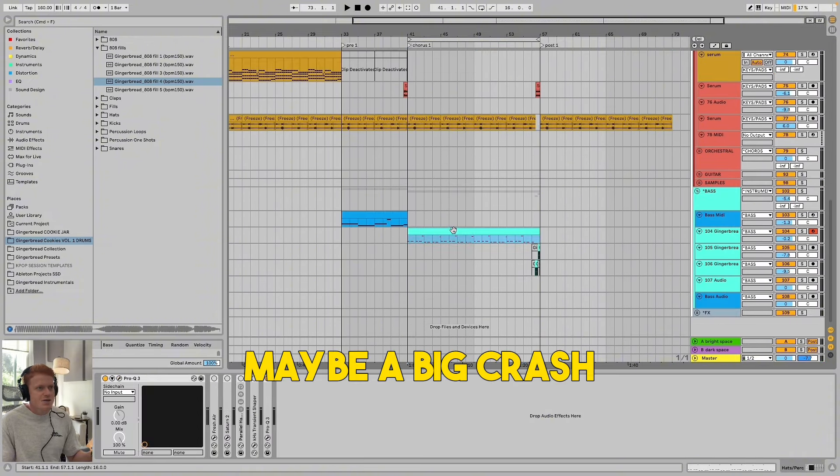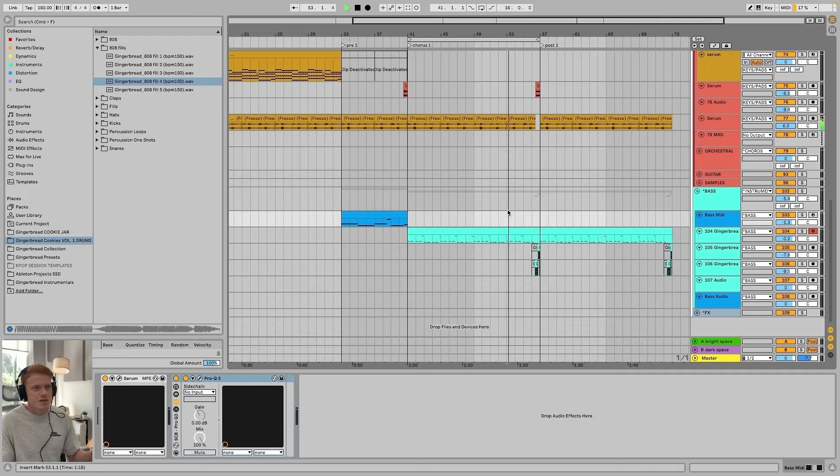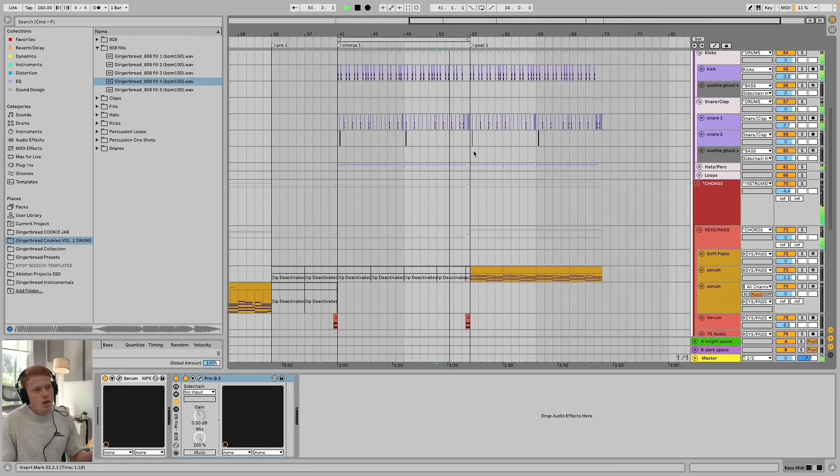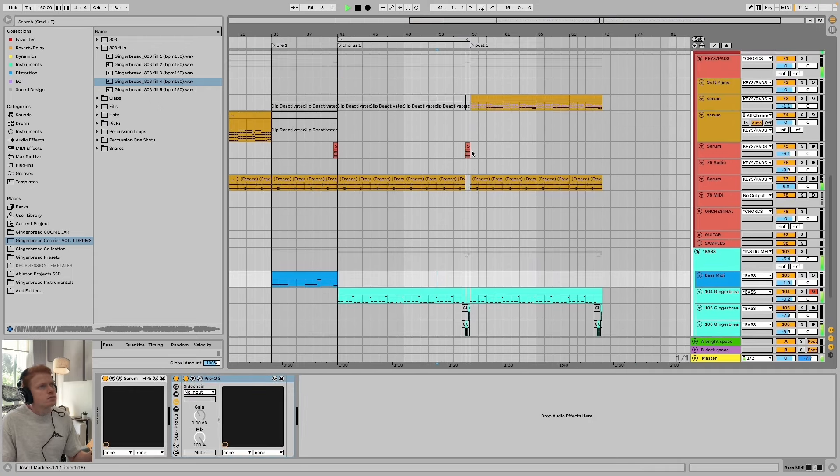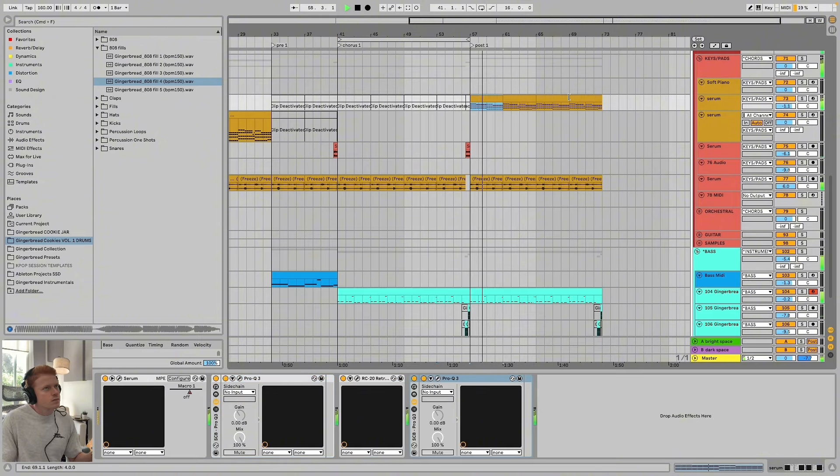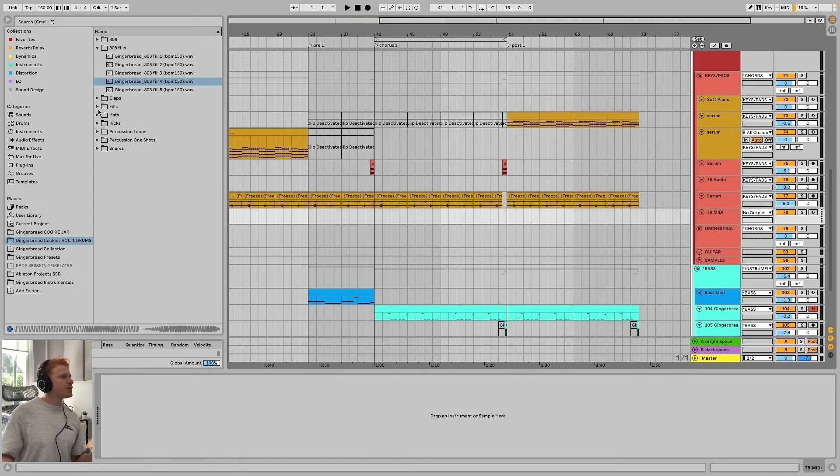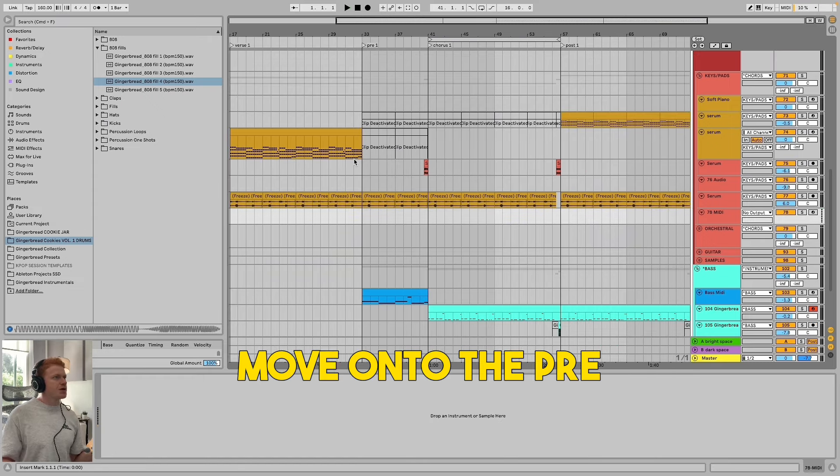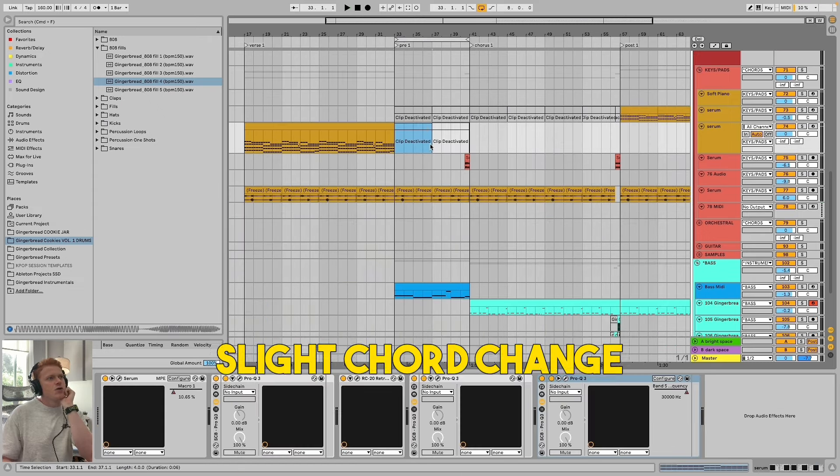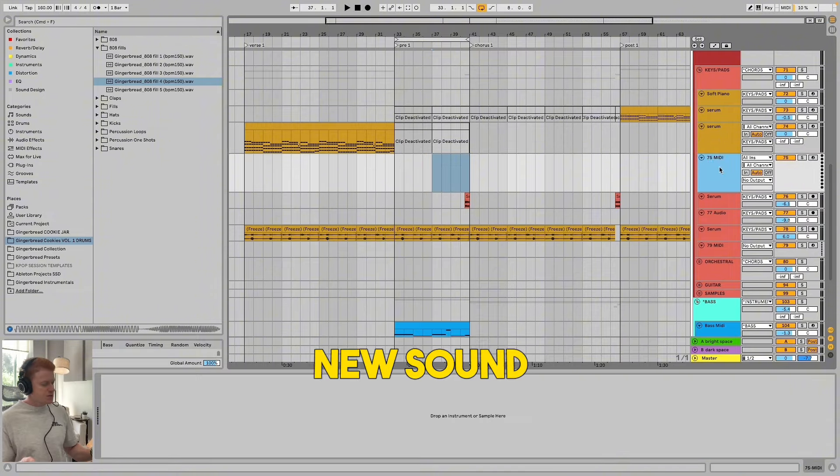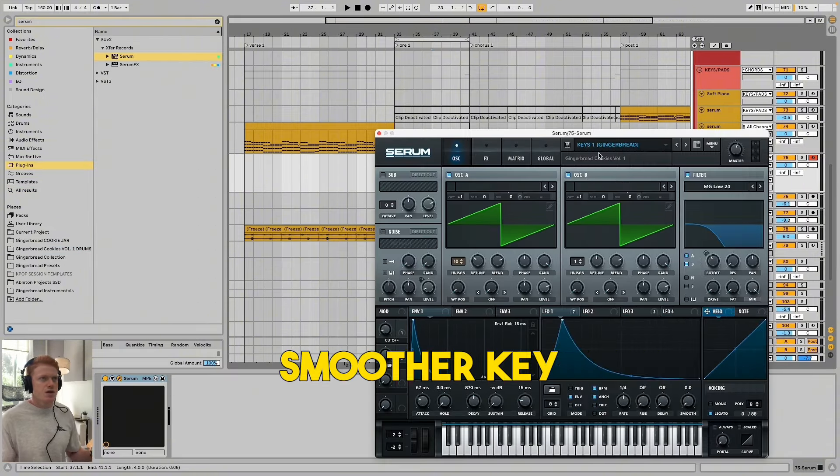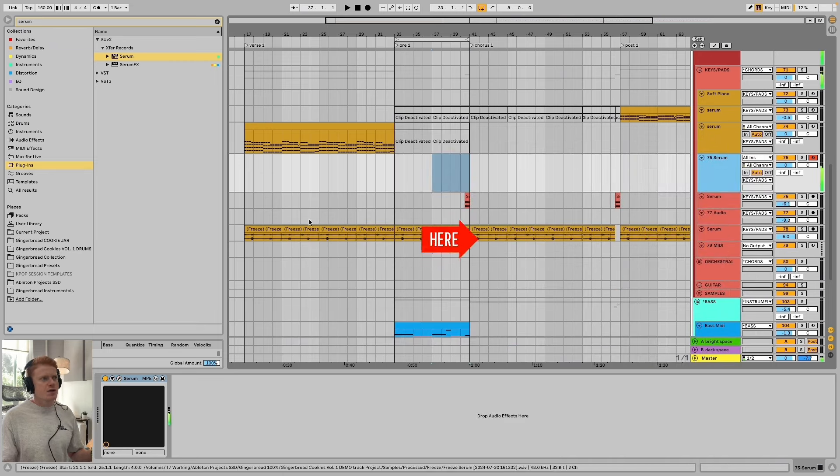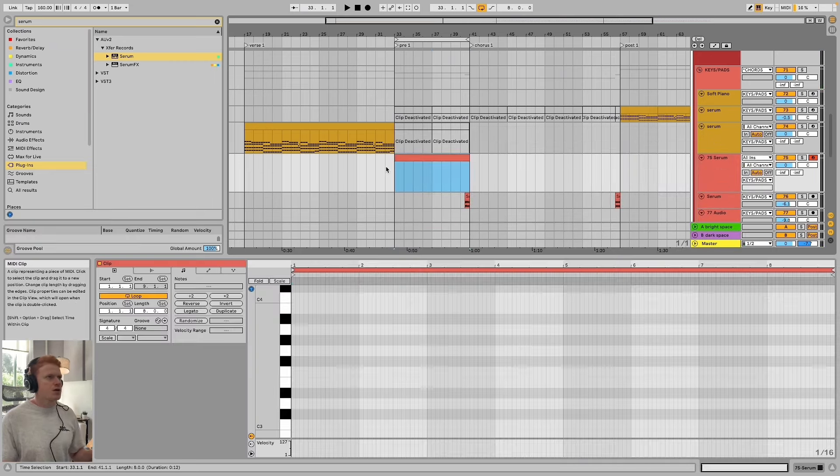Maybe like a big crash or something like that. Let's duplicate all this stuff. Yeah, that sounds like a close hook to me. Let's move on to the pre. I think what we do is we do a slight chord change. Let's load up a new sound. Let's see if that's the ticket. Let's see if there's like a smoother kind of key. That might be it. Let's go with that for now. I think that kind of does the job.